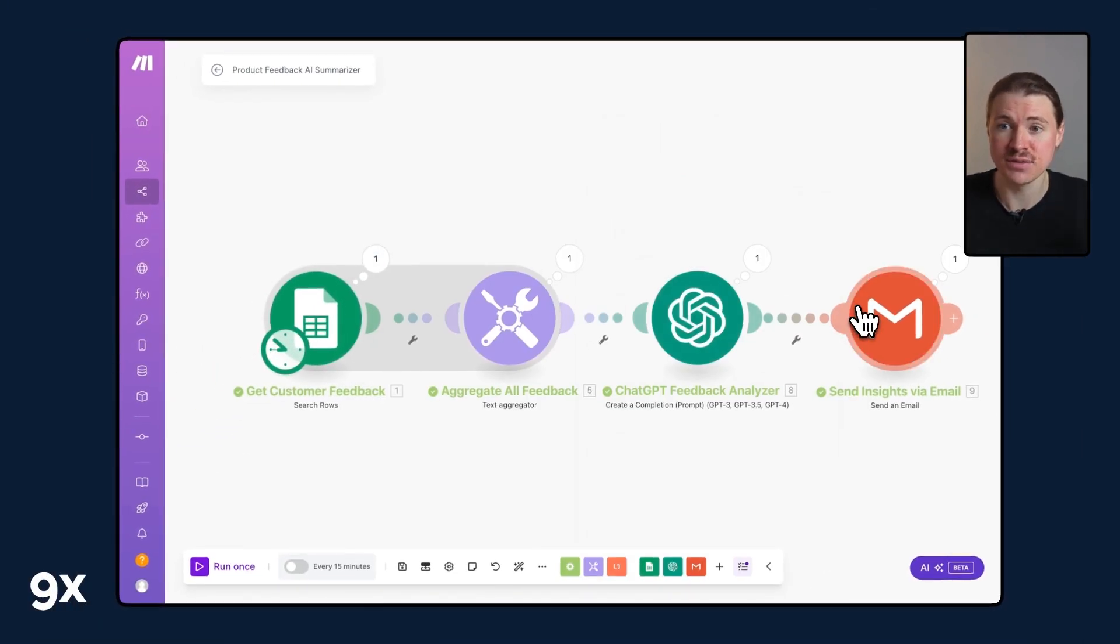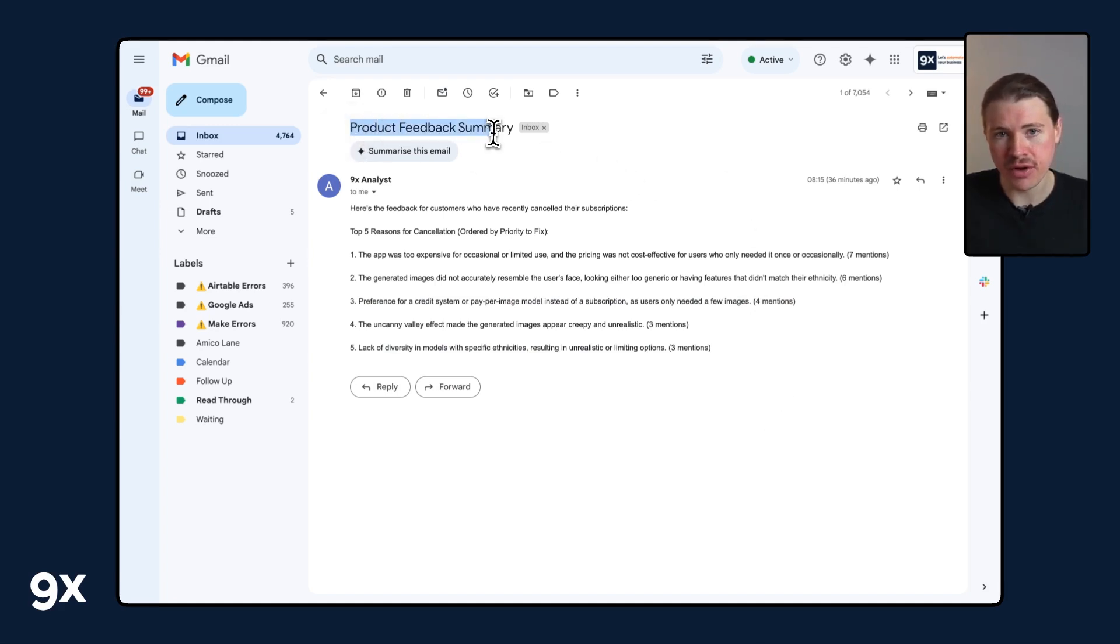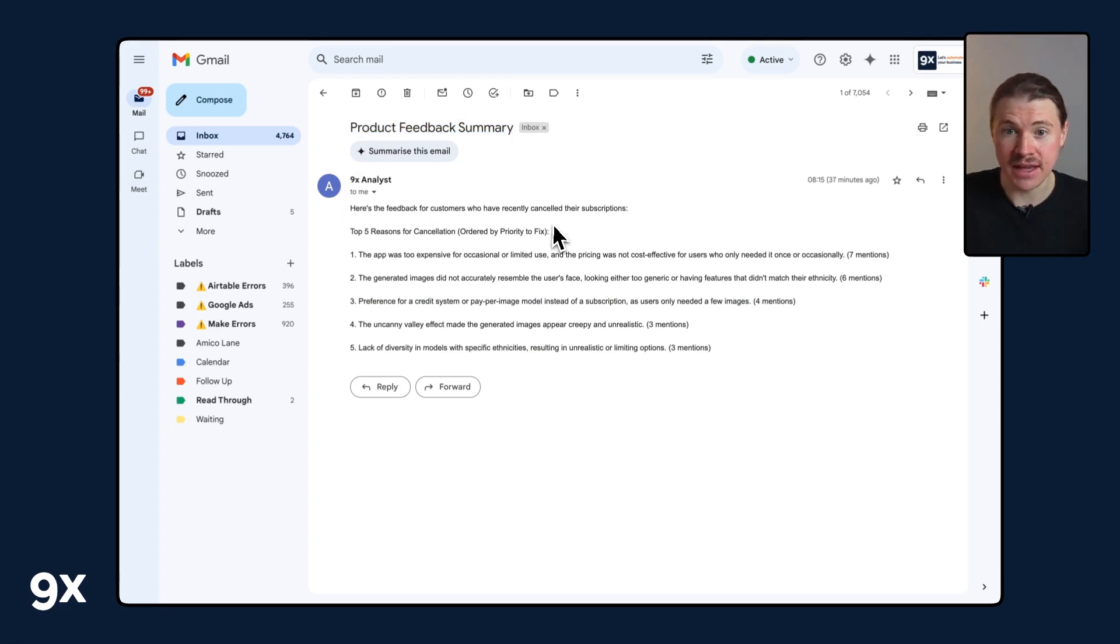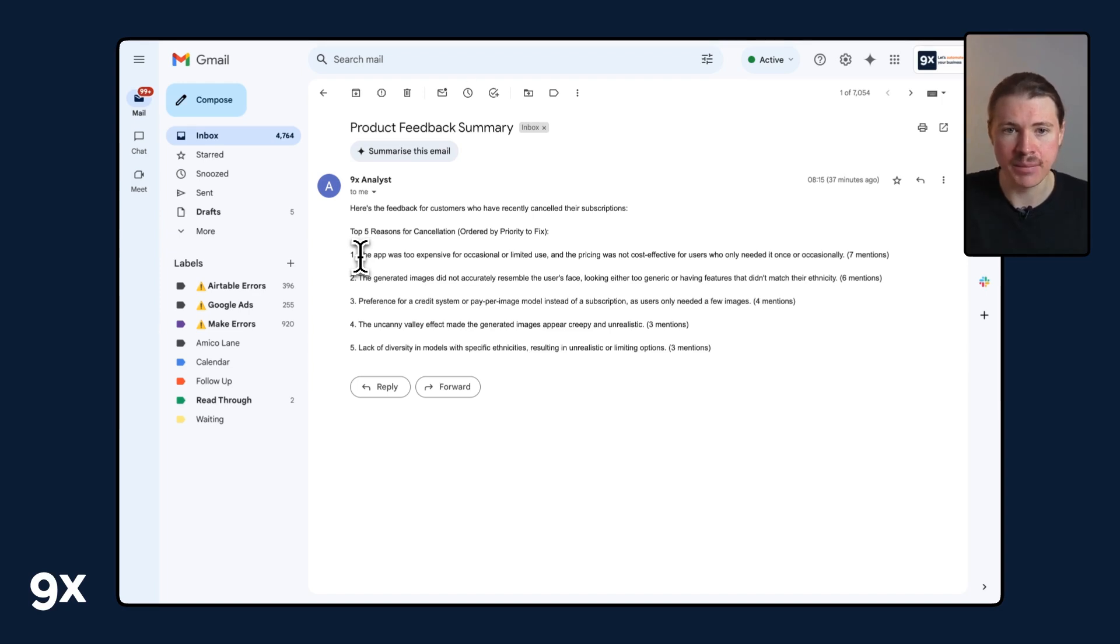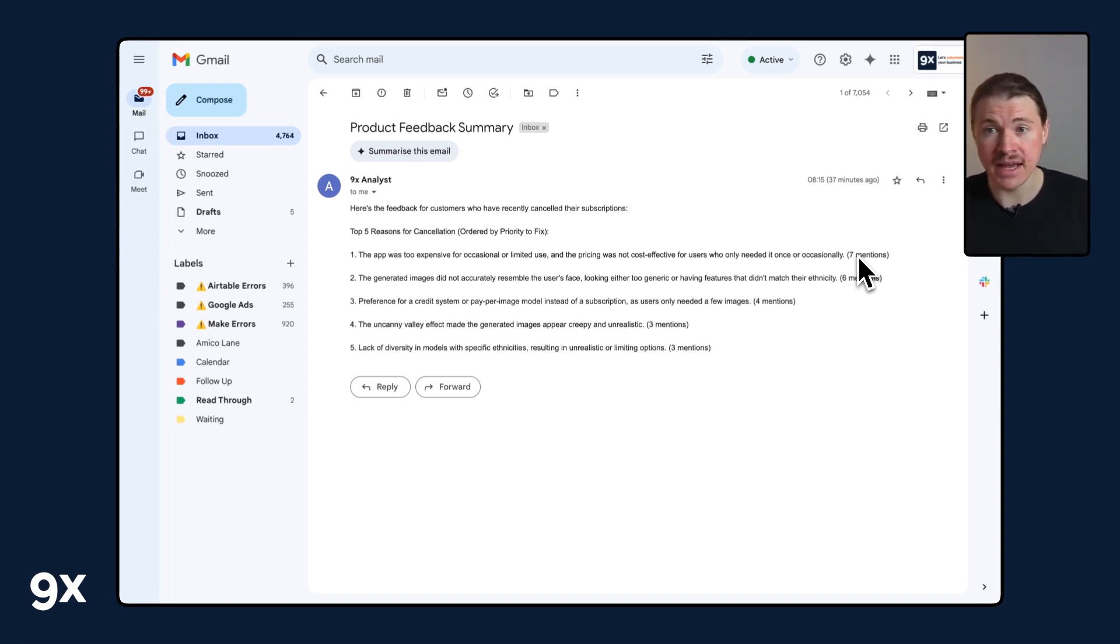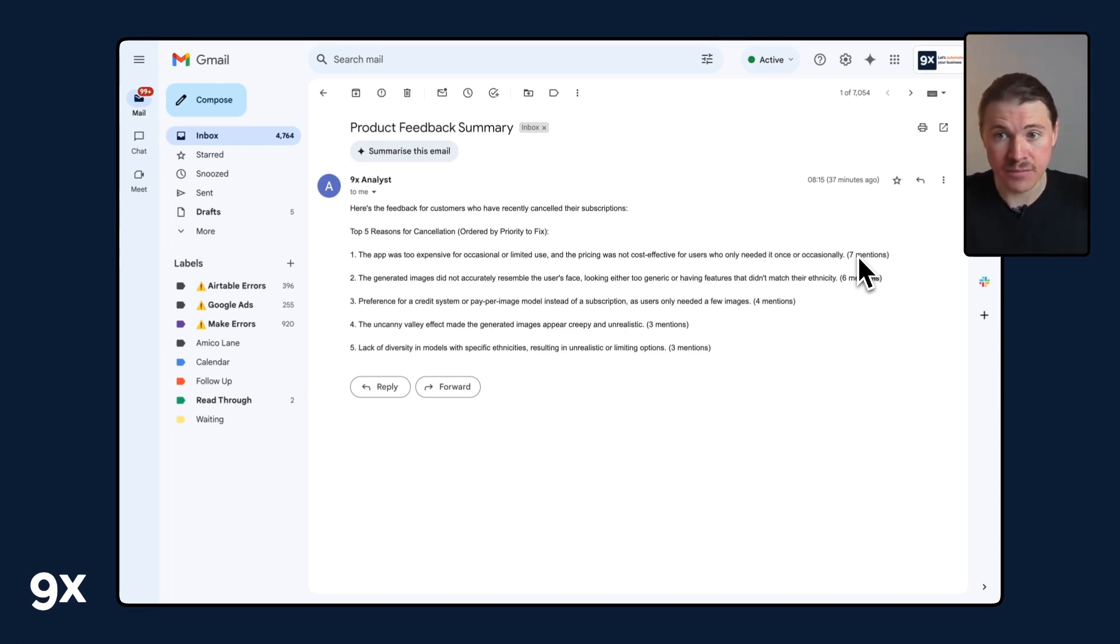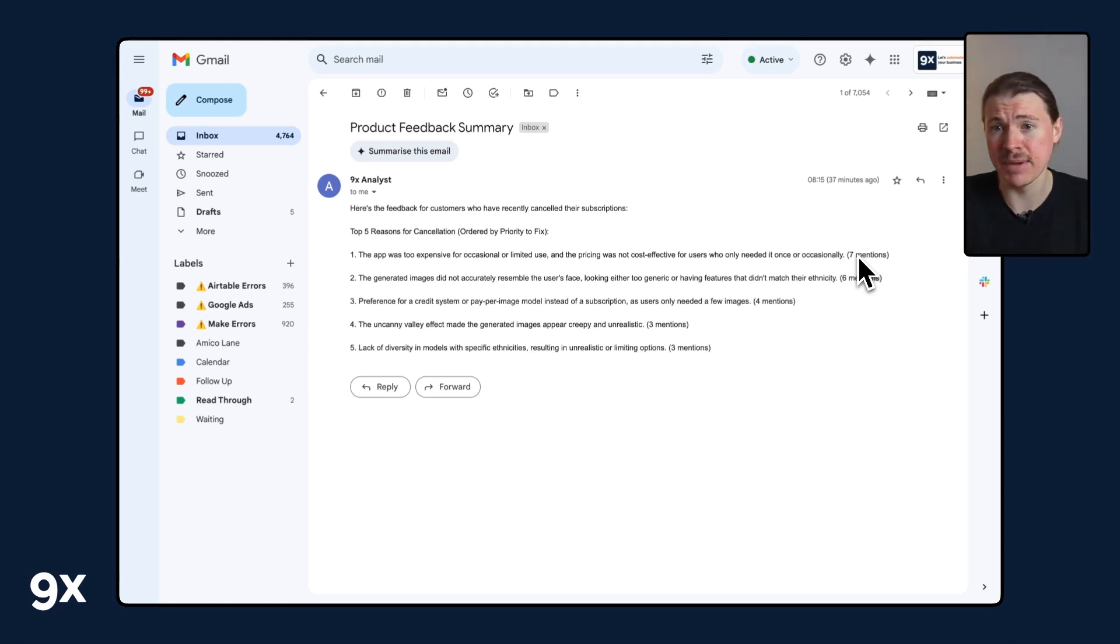Now here we are in my email inbox. We can see the email arrived: Product Feedback Summary, that text that we set up in the email step. Now this dynamic data from ChatGPT, the summary coming in, the top five reasons with the mentions. Imagine you set this up to run every Monday taking a look at the feedback your customers gave from the week before.